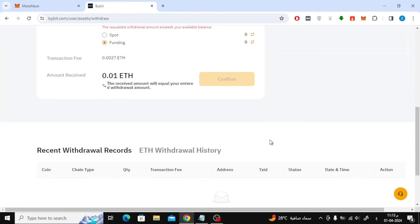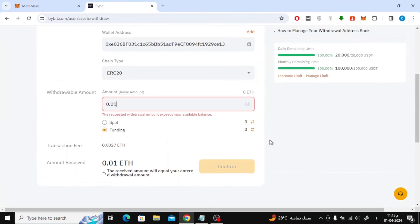And within minutes, the money transfer process from Bybit to MetaMask will appear here below and you can follow it.